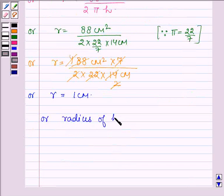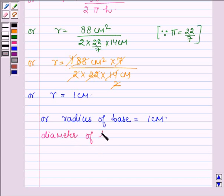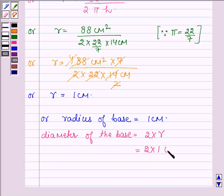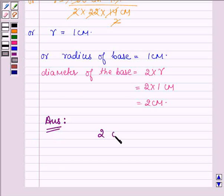The radius of the base is equal to 1 cm. We need to find the diameter of the base. The diameter of the base is equal to 2 times the radius, so 2 × 1 cm = 2 cm. Hence our answer is: the diameter of the base of the right circular cylinder is equal to 2 cm.